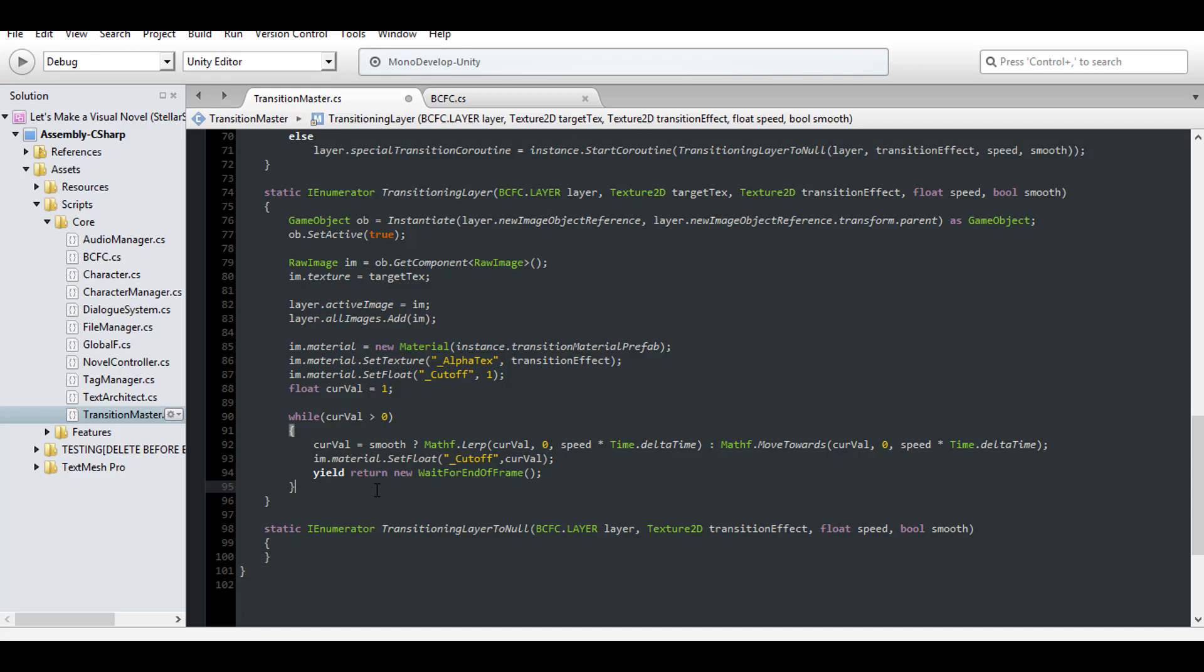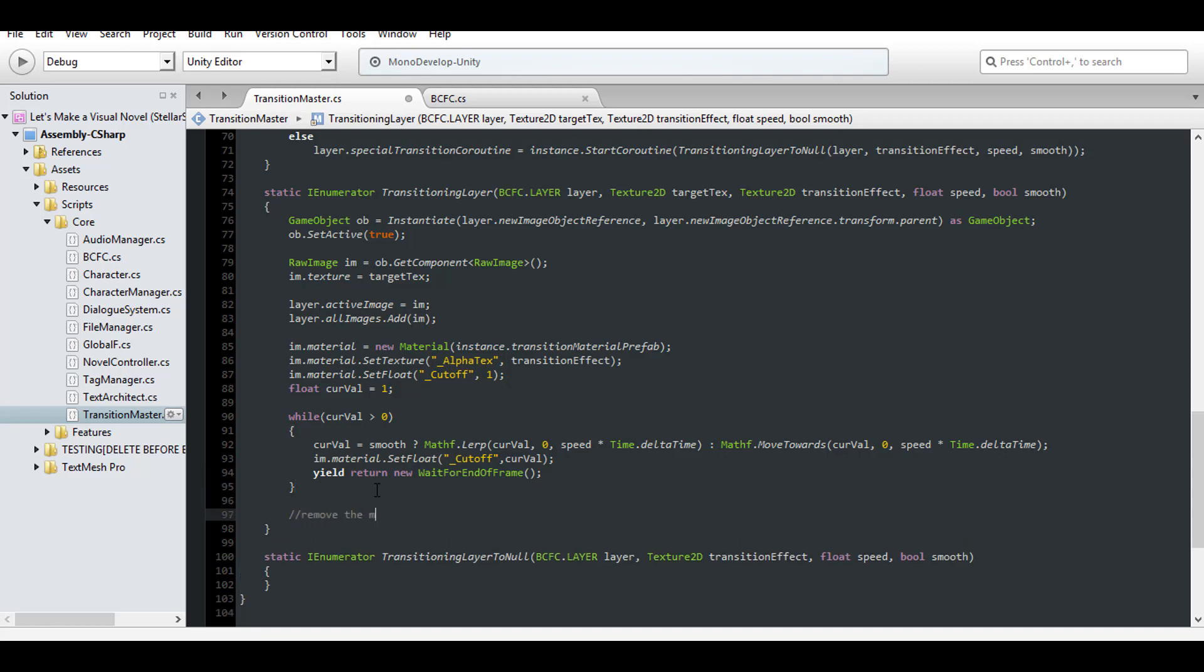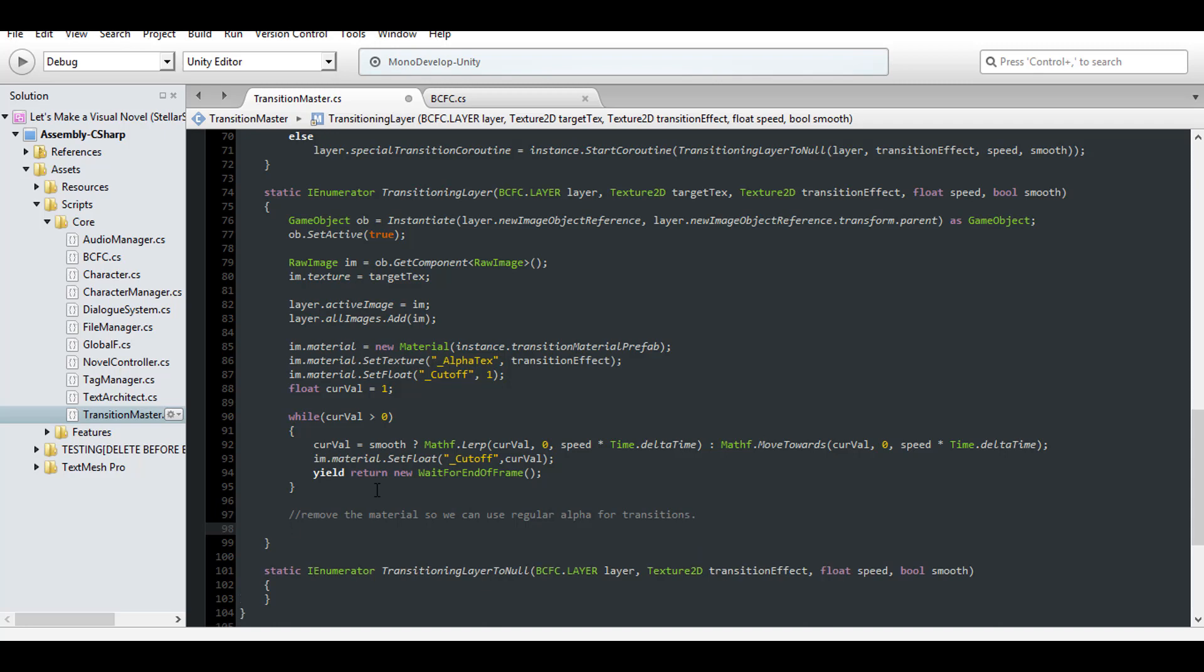Once our texture is fully in, we need to remove the material so we can use its normal alpha channel again, in case we want to use the layer's default transition method. But we can only do this if the image has not already been destroyed. Now you may wonder, why would we worry about it being destroyed? Because I'm anticipating the event of someone rapidly skipping through events in our visual novel, which would risk overlapping this transition with the default layer fading. And as you remember in our global functions, once an image reaches 0 alpha, even though it wouldn't show on a raw image using this material, the image would still reach 0 alpha and then be destroyed. So these two transitions overlapping need a safeguard put in place, and that's checking if the image is null.